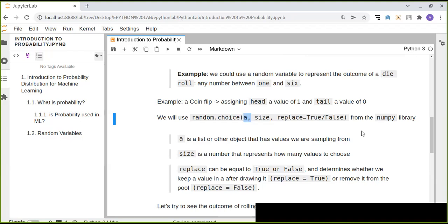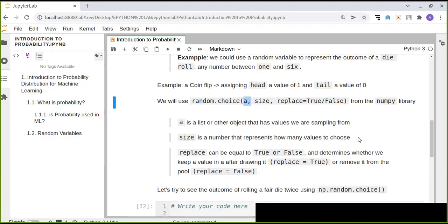This function is from the NumPy library. As discussed in the previous tutorial on NumPy, NumPy supports a huge number of functions including mathematical and complex mathematical computations. So 'a' is a list or object with values we are sampling from, 'size' represents how many values to choose, and 'replace' — True or False — determines whether we keep a value after drawing or remove it from the pool.